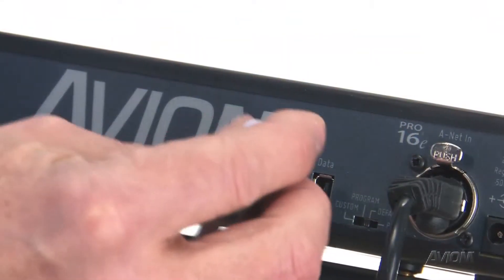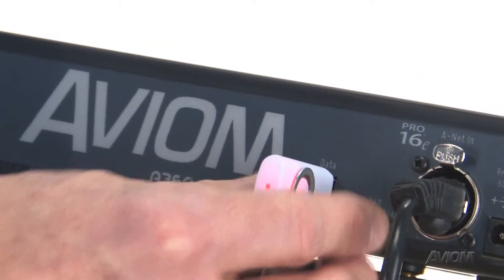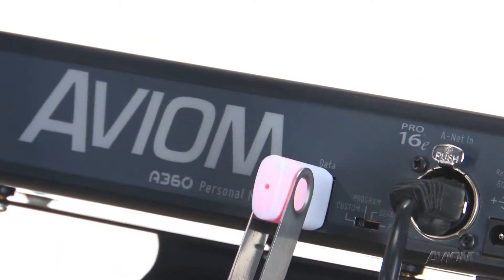This means everyone in the band controls exactly what they need to, and no one has to worry about managing too many things at once. Each channel layout can be saved to a USB memory stick for safekeeping, for editing, and for loading onto another A360 Personal Mixer.